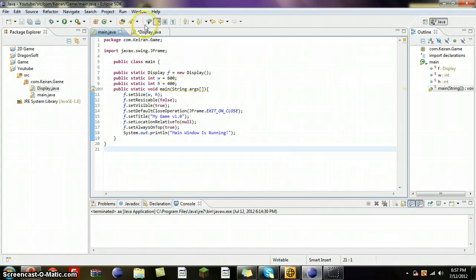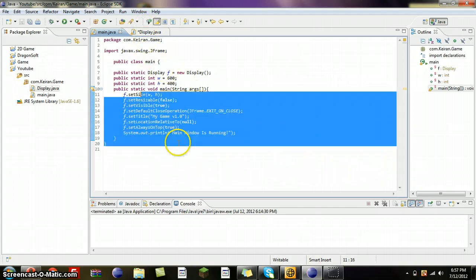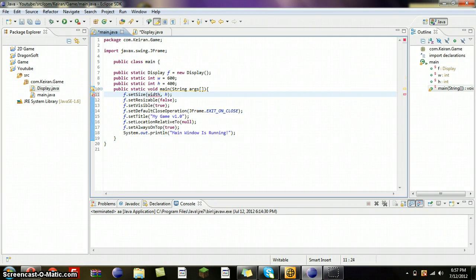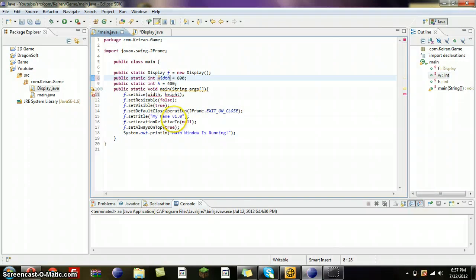Today we're going to be making a floor, but first I'm going to make some changes — changes to width, height, width, and height.